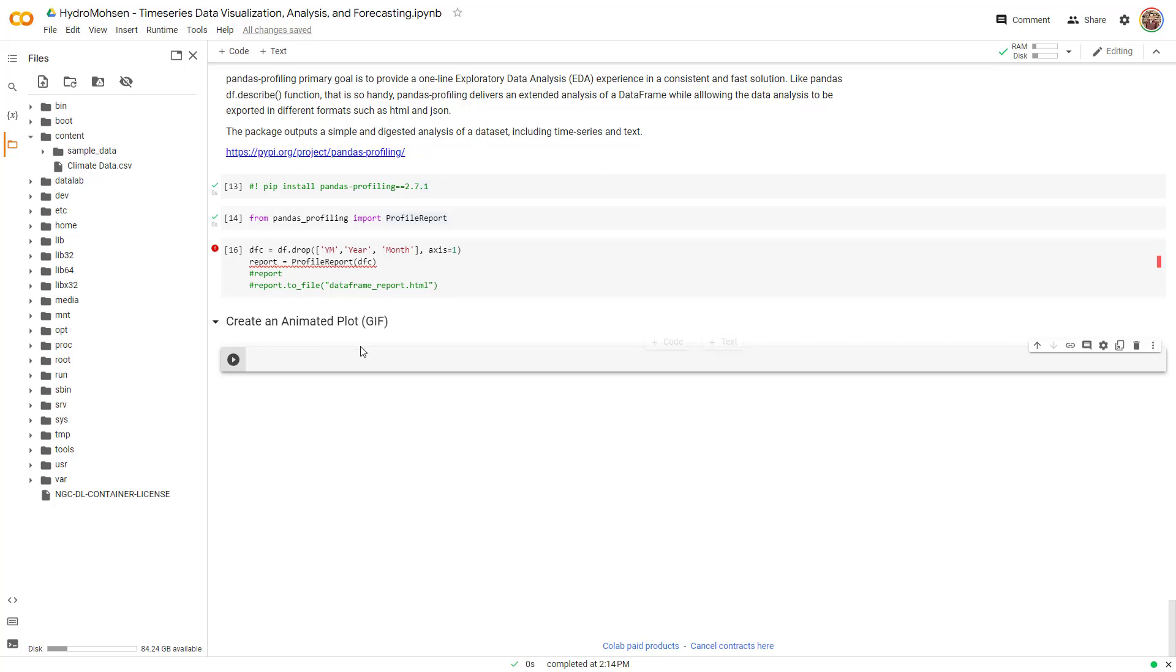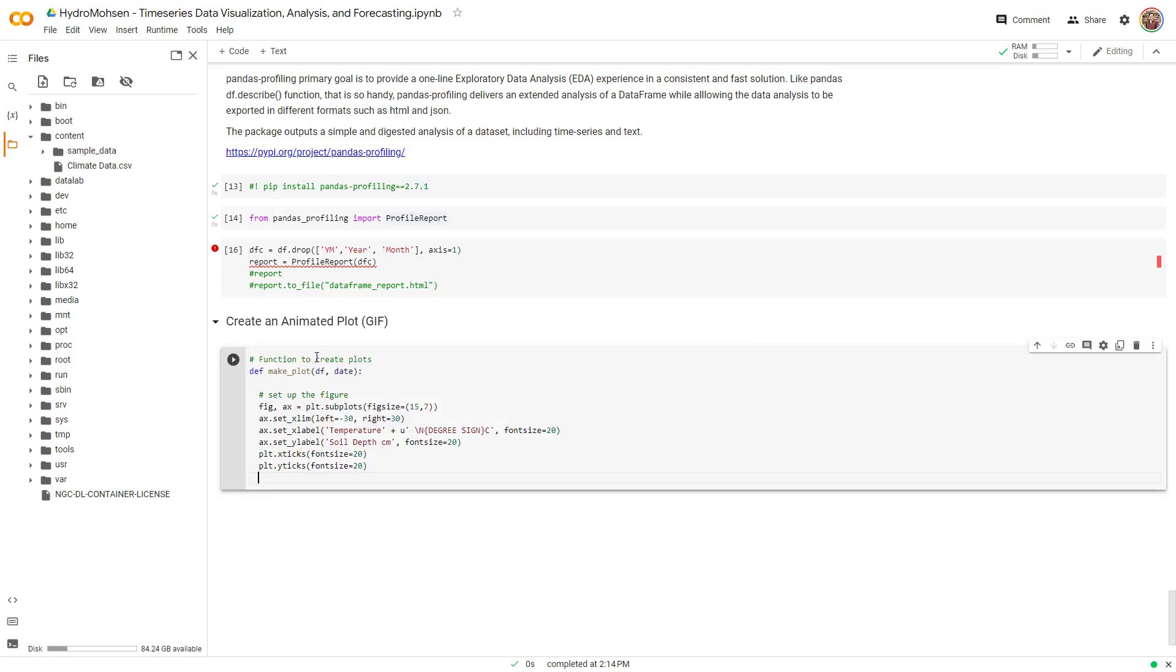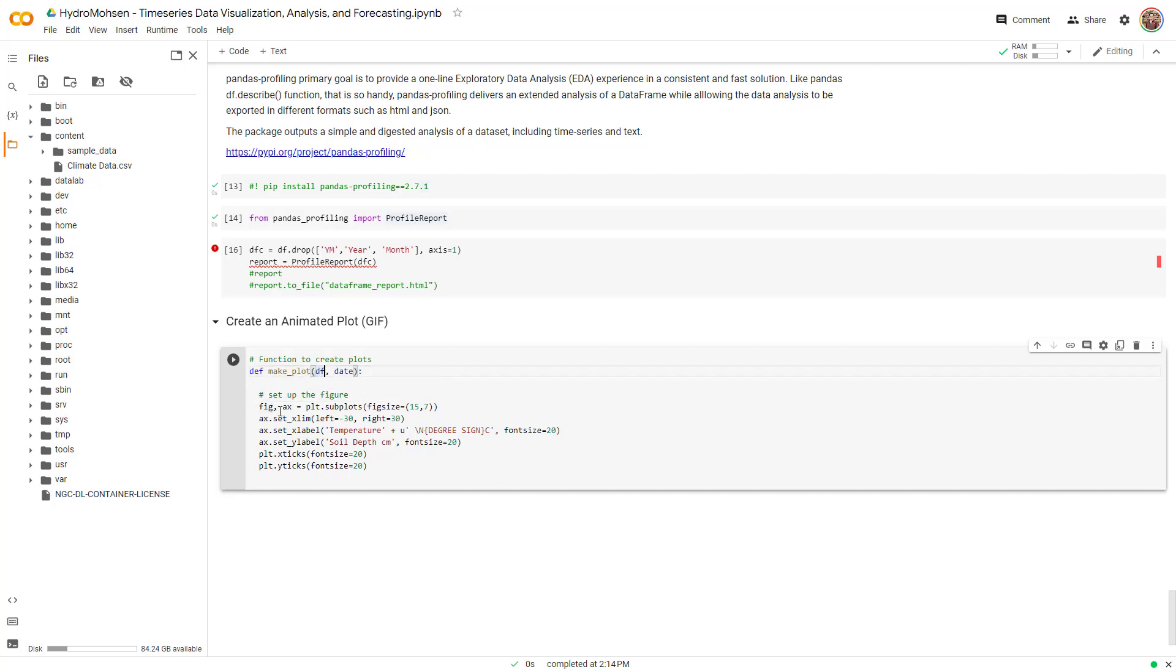The first step is to create a function that creates the plots for us. What I have done over here, I have defined a function called make_plots, and the function takes two variables. One is your data frame, the other one is a start date, a date that you want to start with. And then to set up the figure, I have defined my figure and the size.